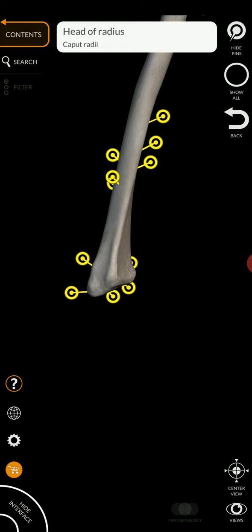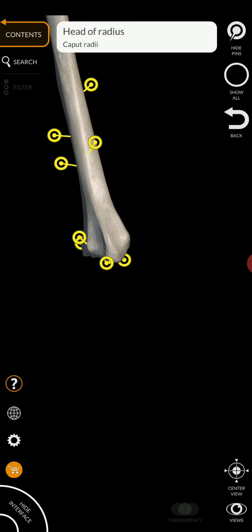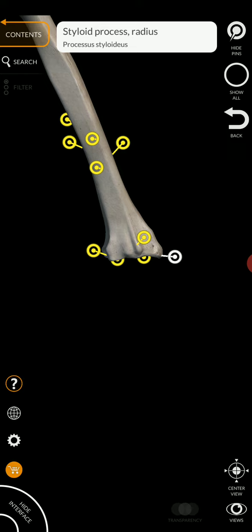Then down here on the distal end, we have another styloid process. Again, you can feel the styloid process on your wrist. With the palm of your hand facing you, that rounded structure on the thumb side of your wrist, that's the styloid process of the radius.